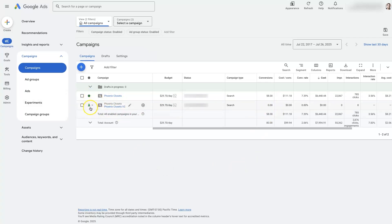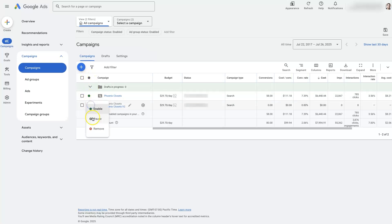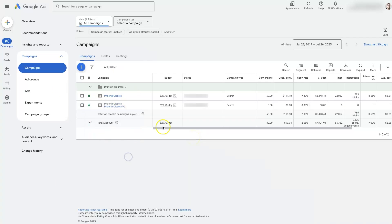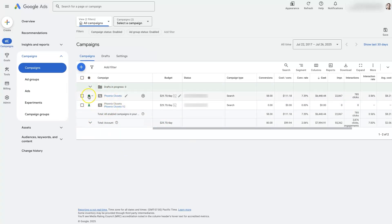To stop a campaign, all you do is look for the column with the dot right here, click on it, and it will show Enable, Pause, or Remove. I typically just use the Pause option. However, since this is an experiment, the campaigns mirror each other, so it actually won't let me pause it directly.